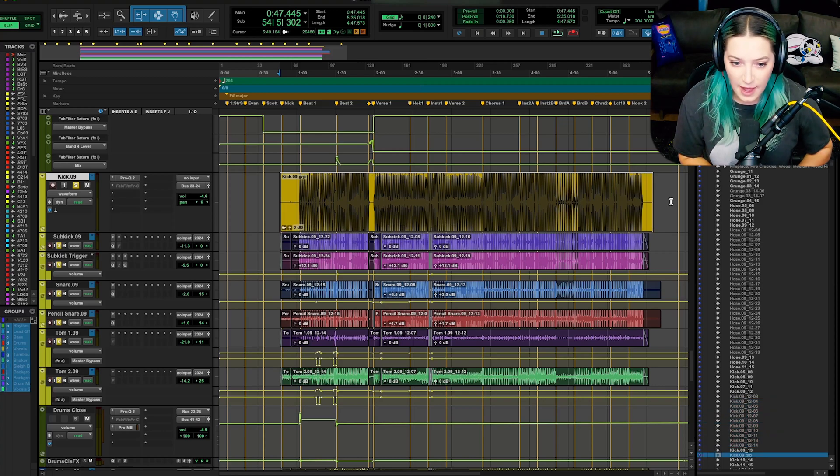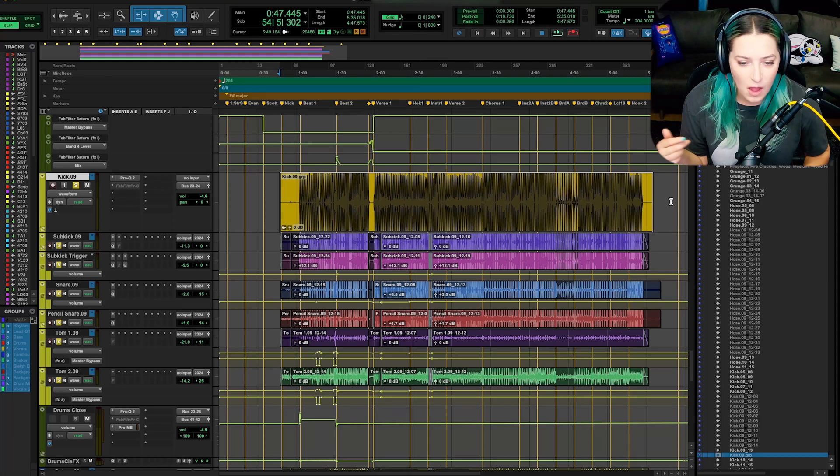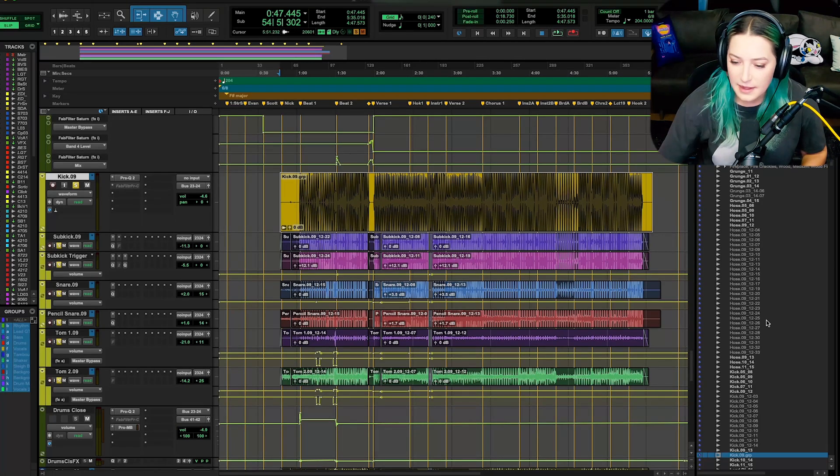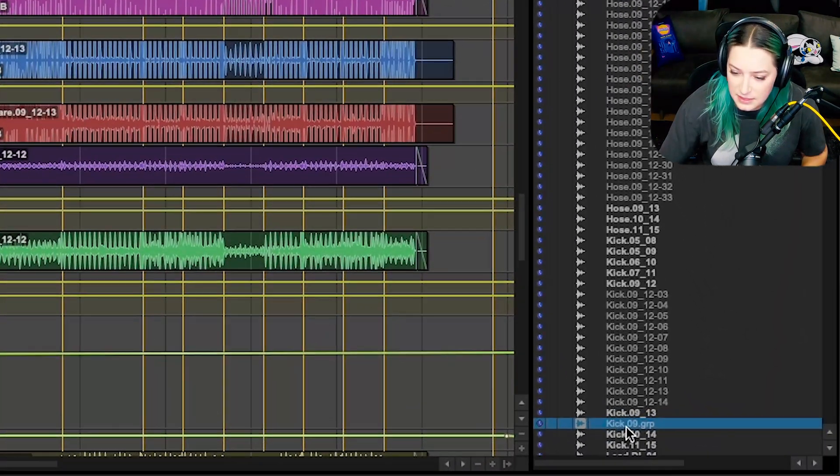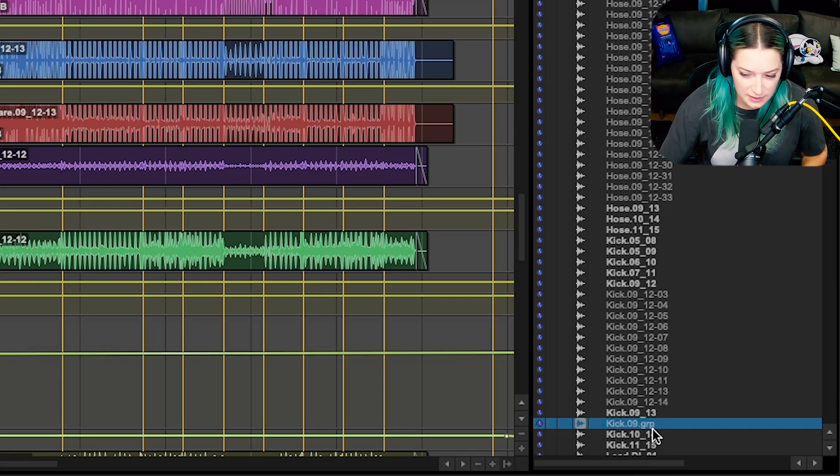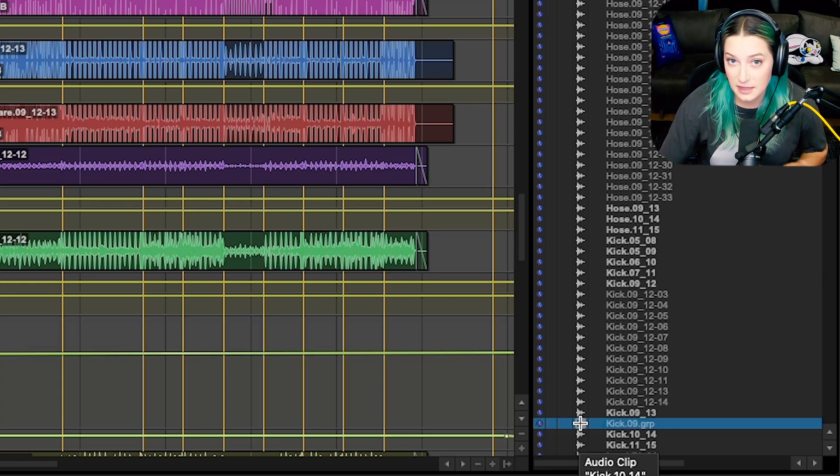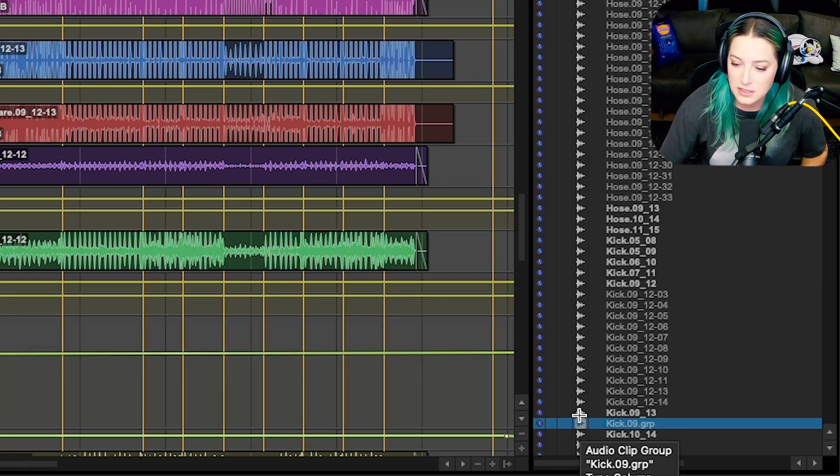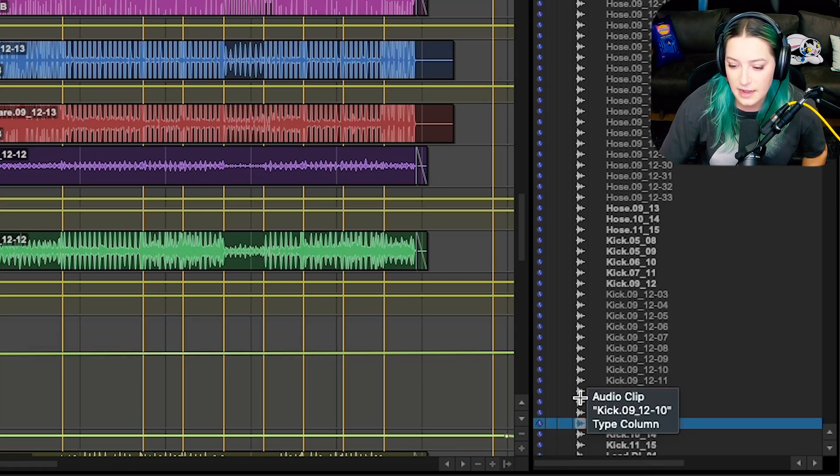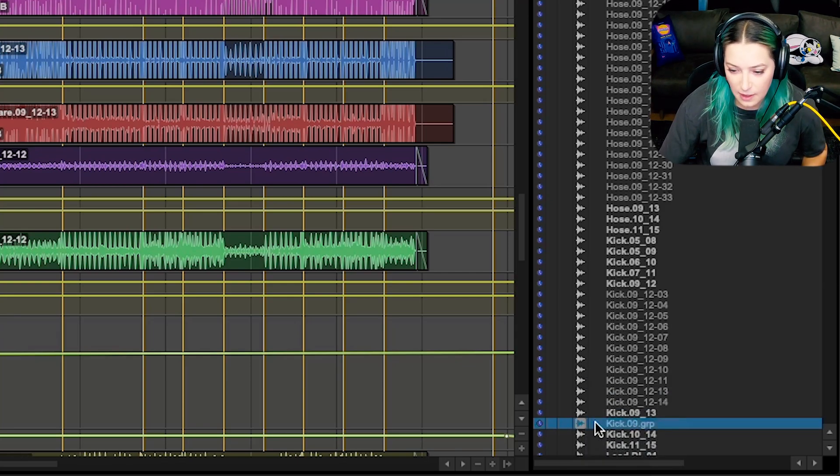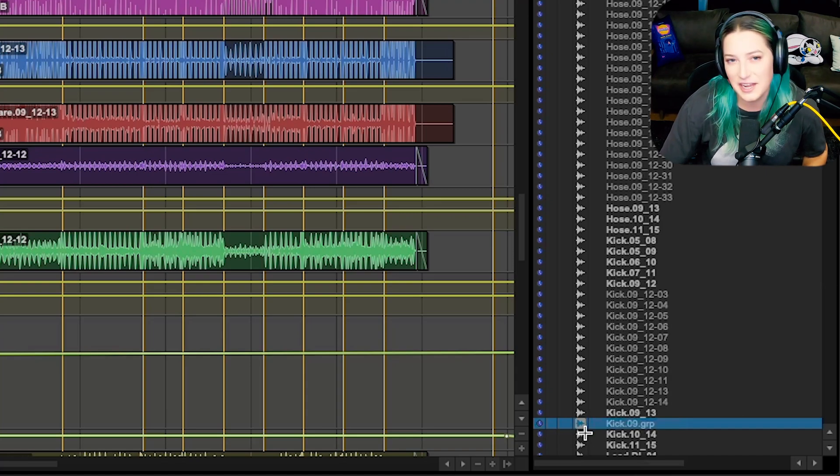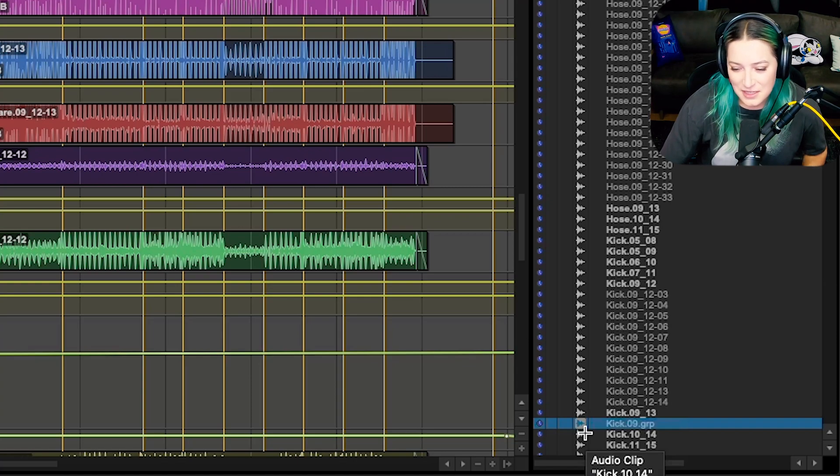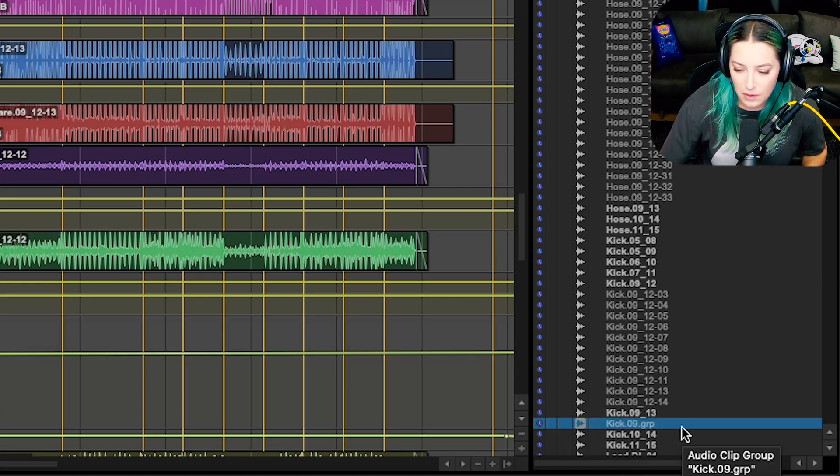So you highlight them and then you do option command G on your keyboard. So I'm just going to do that. And you'll notice it merged them all and created that group. And now when you look over here on the clip list, you can see my group. So it says GRP. That stands for group. And you'll also notice that it has a slightly different icon. Our audio files have little waveforms as their icon. Our clip groups, it looks like a little waveform inside a little container or inside like a box. So that's how you can tell if something's a group or it's an audio file.